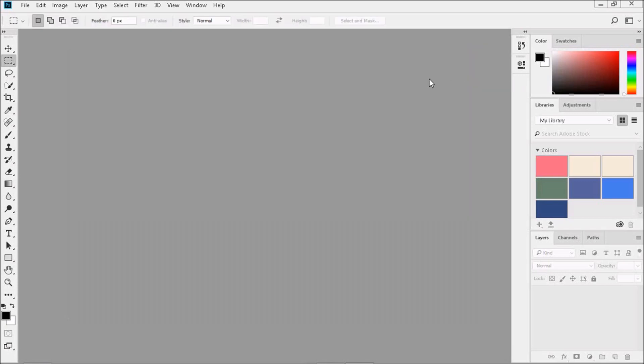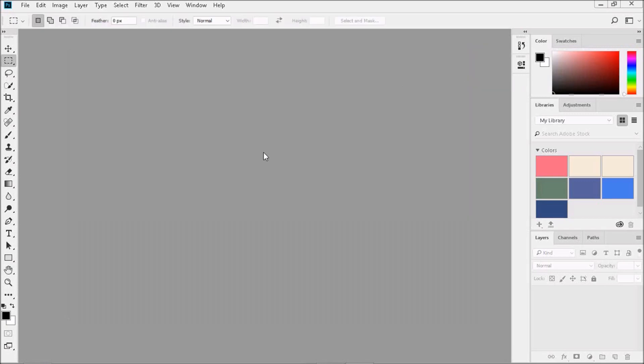Now you should have a much easier time judging how the colors play against each other when you're designing. And I dare say, it's a lot more cheerful to look at.